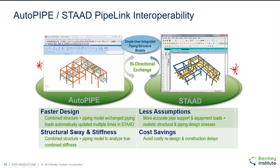Once they're both satisfying their individual criteria, the piping model can be exported from AutoPIPE to STAAD along with the support locations and the support loads. Those supports can then be connected from the piping to the structure, and the loads can be transferred to the structure. The structural engineer would want to create combinations that include both the piping and the structural loads and rerun the analysis, making any changes necessary to satisfy the structural criteria.